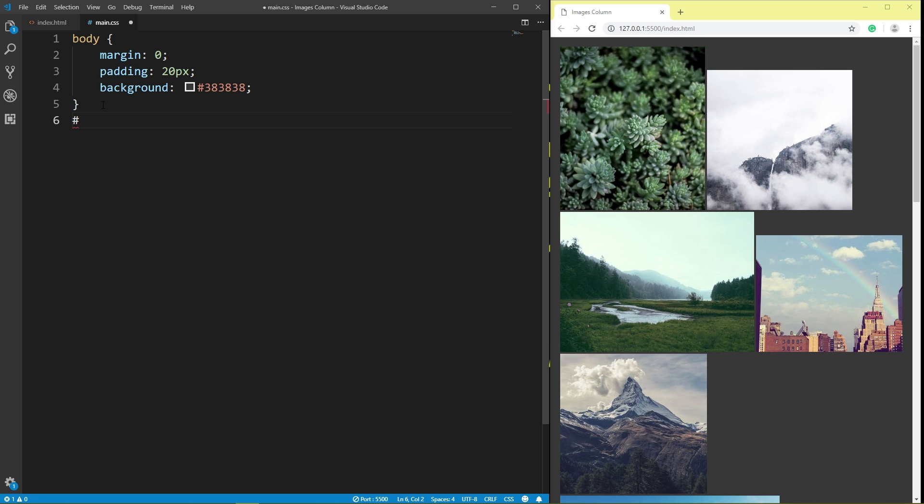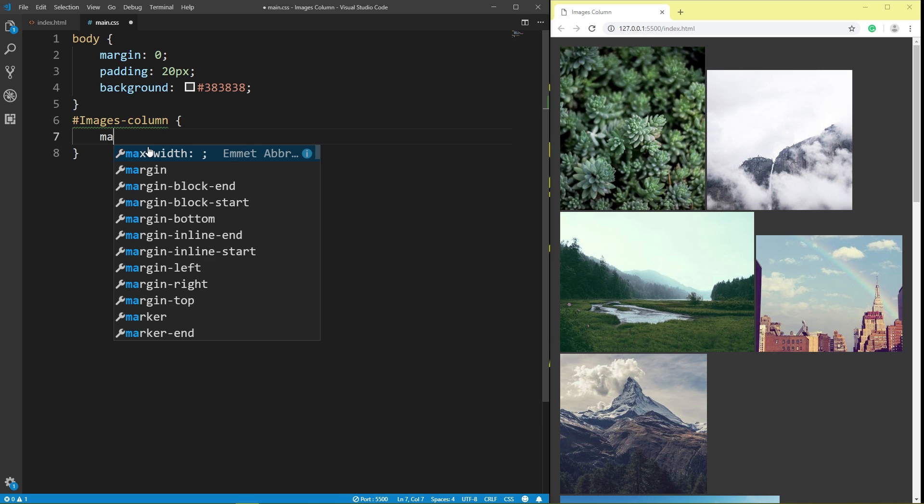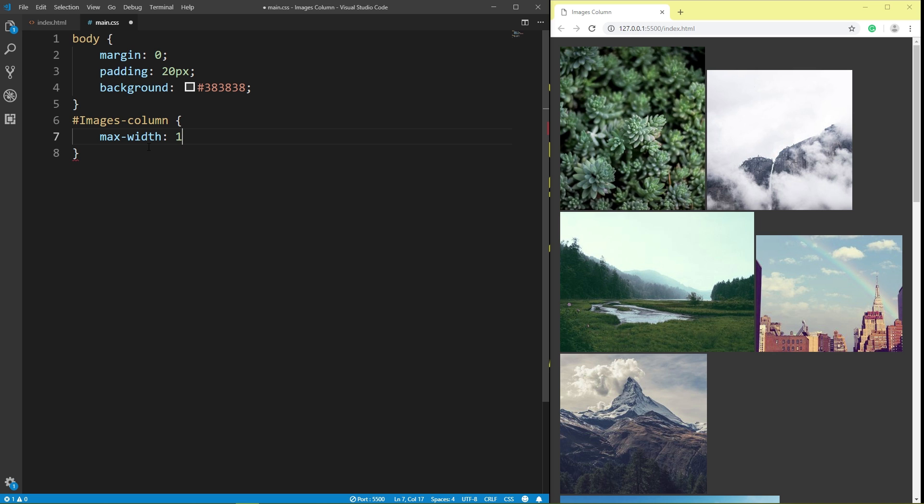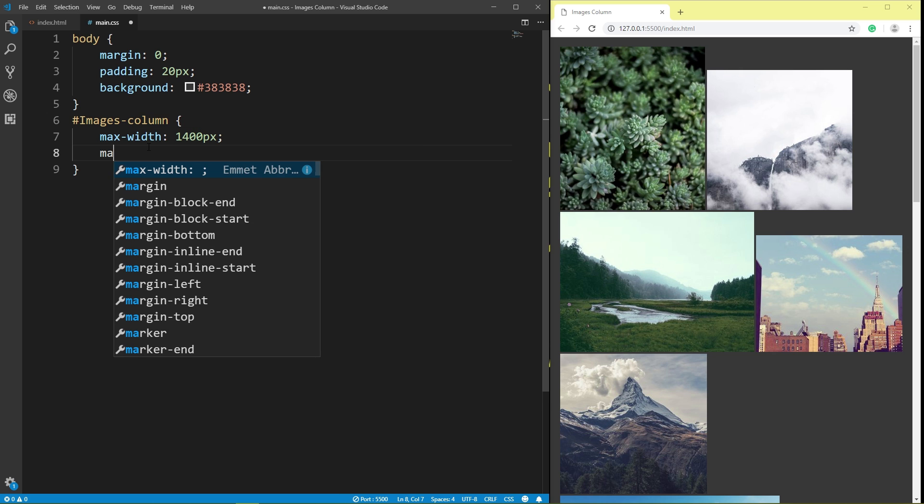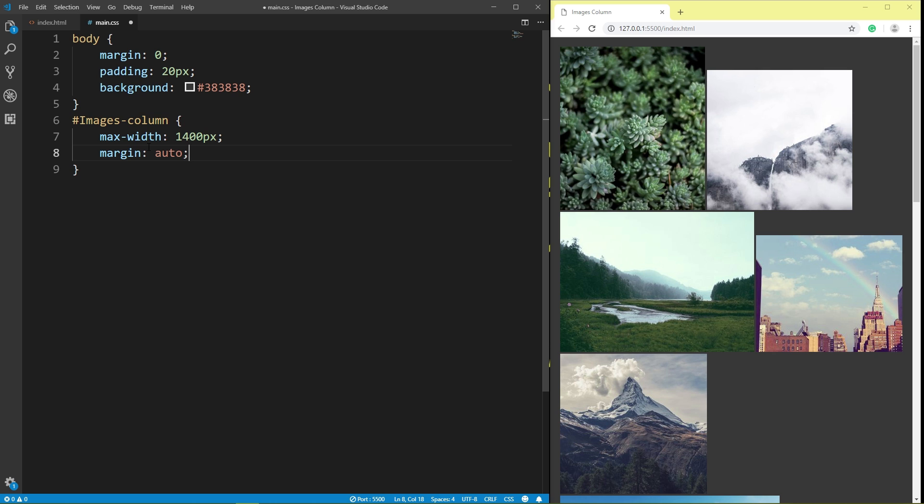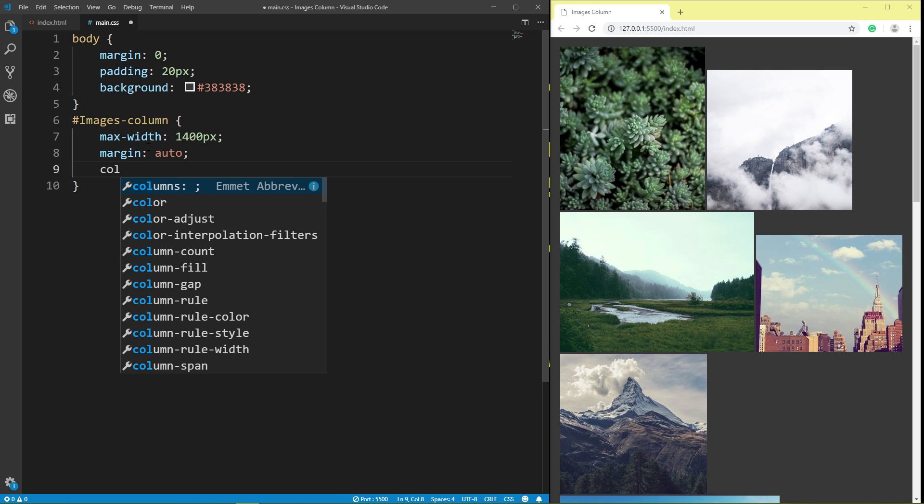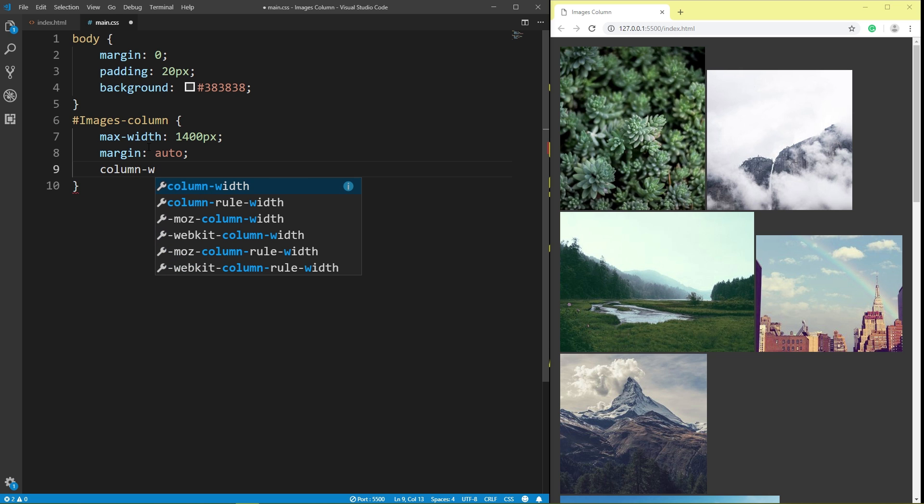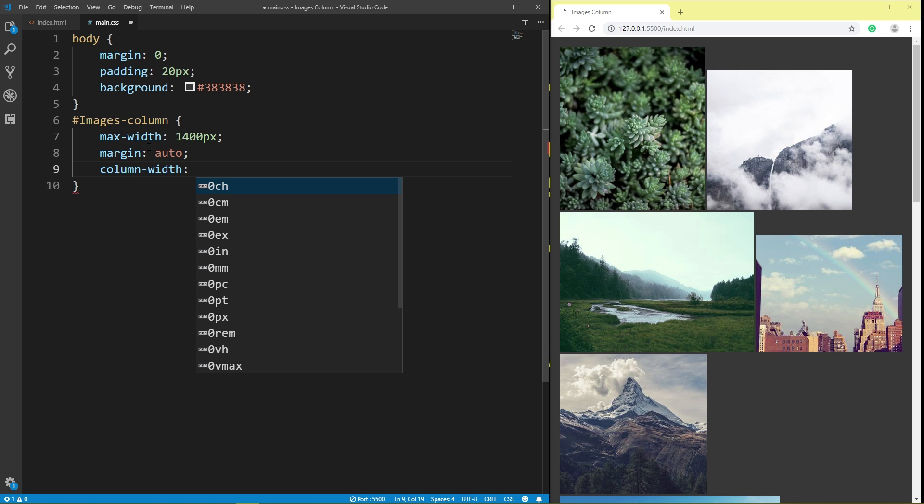ID images column, maximum width 1400 pixel, margin auto. Column width 300 pixel.